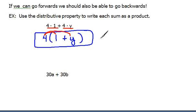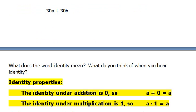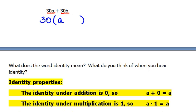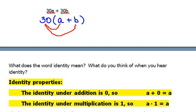I like it a lot better in the next example, which is something more like what you're actually going to be seeing. Here we have two terms, 30a and 30b, and we see that within both of these we have a 30 in common. So let's pull that out. 30 times what would give us 30a? That would be a. And 30 times what would give us a positive 30b? That would be a positive b. We can always double check by distributing — 30 times a is 30a, and 30 times b is 30b — so this gets us right back to where we started.